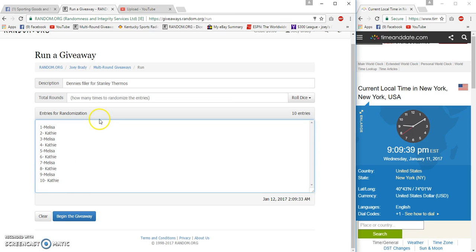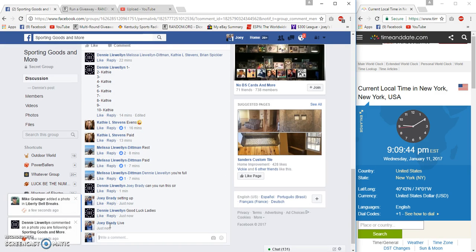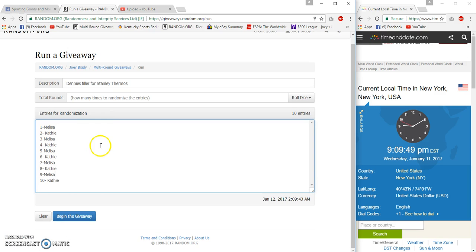All right, I might not spell it wrong, but it don't really matter. Live at 9:09 PM East Coast and America time, Facebook time.